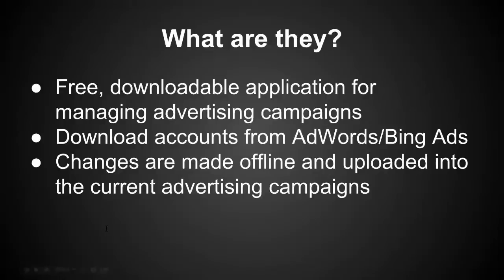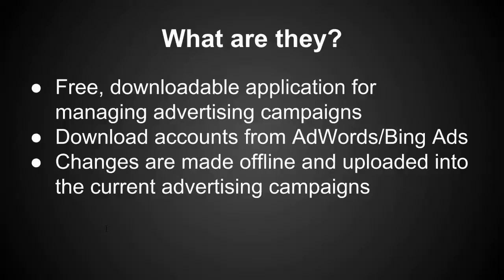The AdWords Editor and the Bing Ads Editor are free downloadable applications for managing advertising campaigns. You download the accounts for AdWords and Bing from the browser interface, so it pulls all that information into an offline platform.